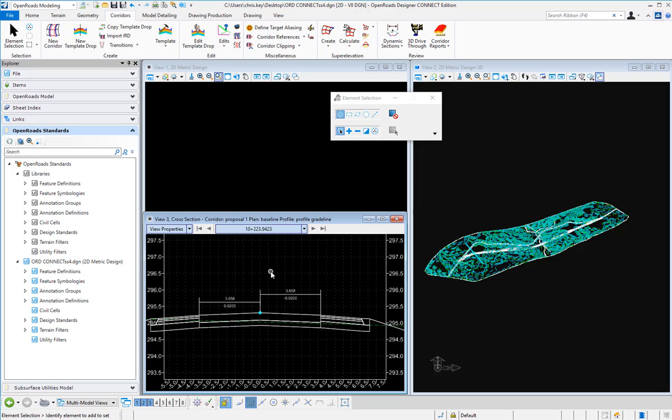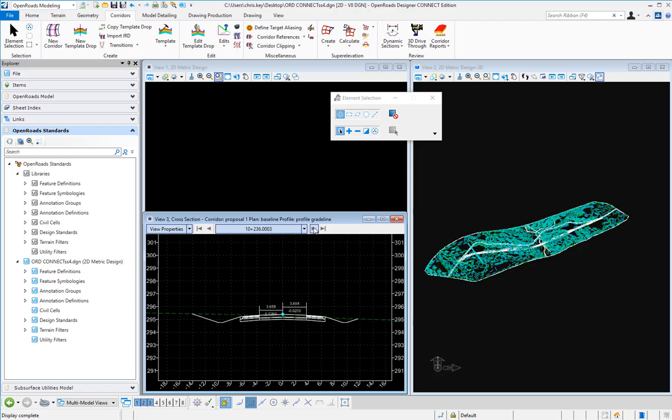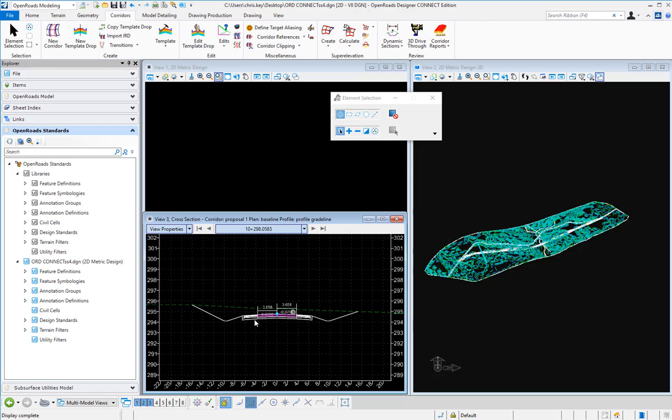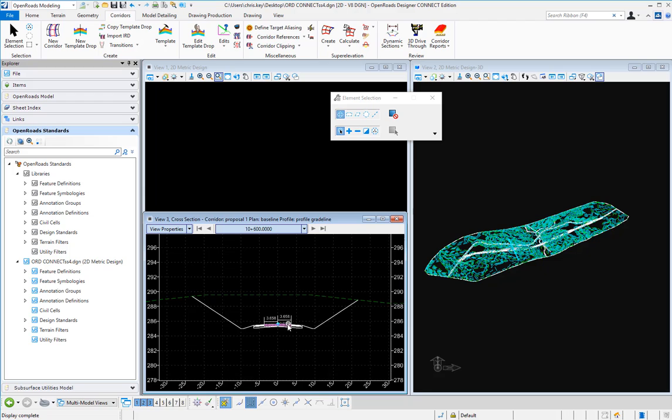Now these temporary dimensions hold true through every dynamic section. So they're dimension lines that are going to hold to the points that we've snapped to.